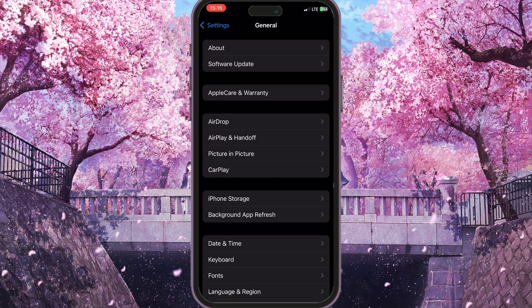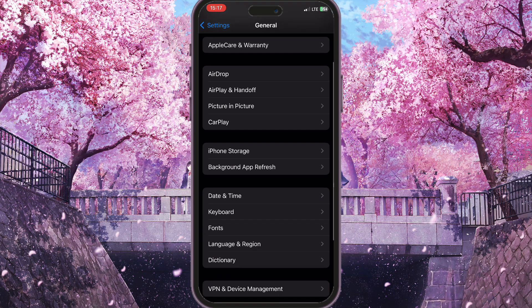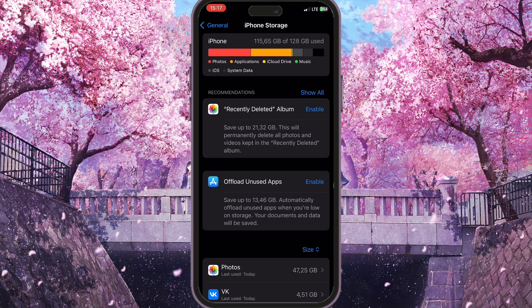Then you need to find iPhone Storage — just scroll down a little bit and you will see iPhone Storage right there. Simply click on it, and here you can see everything that is stored on your iPhone.